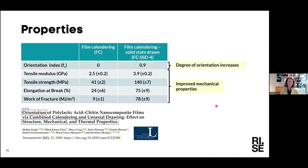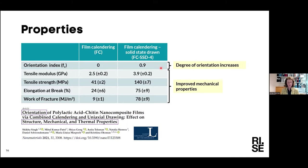When we look at mechanical properties, we observe that the tensile modulus, tensile strength, elongation at break, and work of fracture are all improved by the solid-state drawing. The orientation of polylactic acid polymers has an effect on structure, mechanical properties, and also thermal properties.